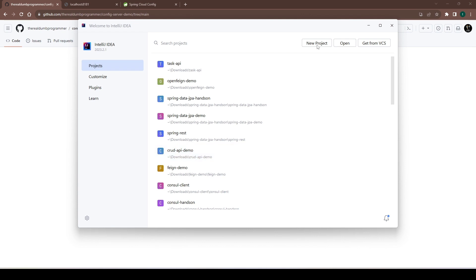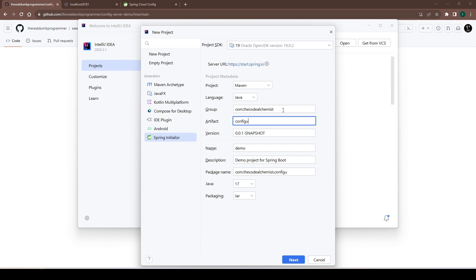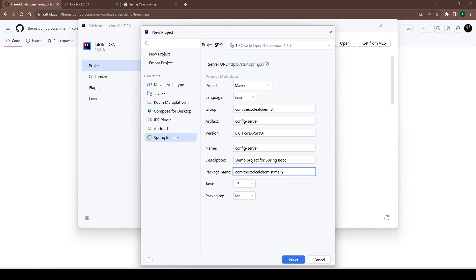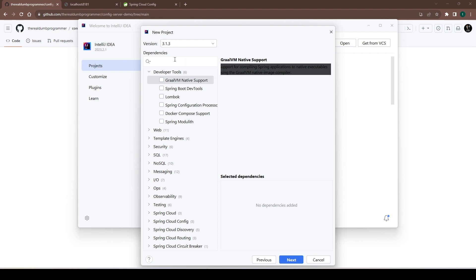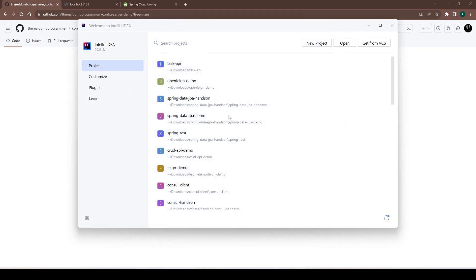Let's get started. We will create a new project and I will use the Spring Initializer plugin of IntelliJ — this is a paid plugin; if you don't have it you can use the Spring Initializer website. This is going to be a Maven project. We will name it 'config-server'. We need the Config Server dependency, so let's search for that — this is the one. Let's create the project.